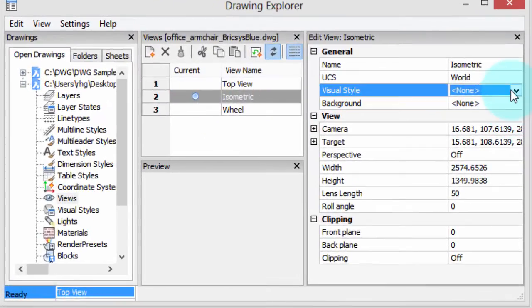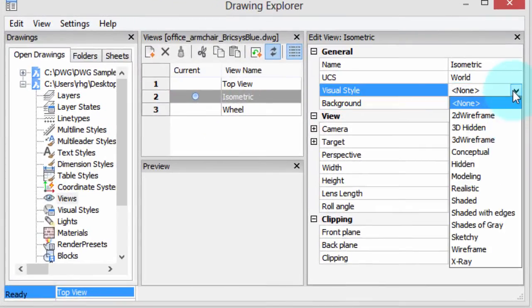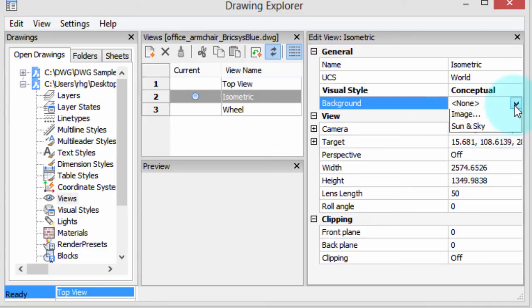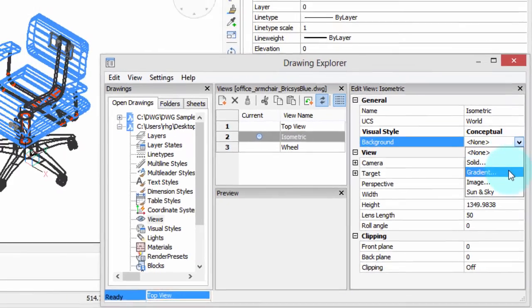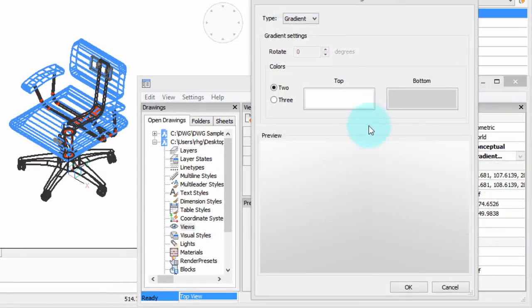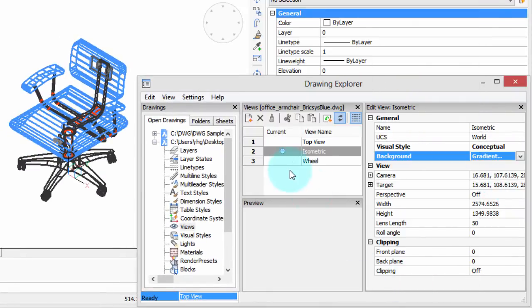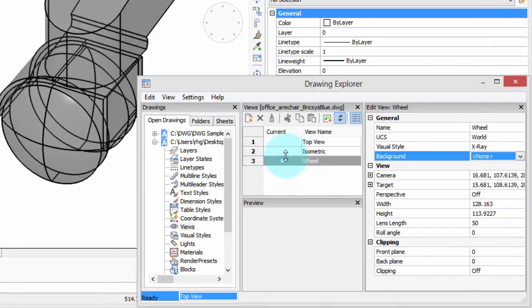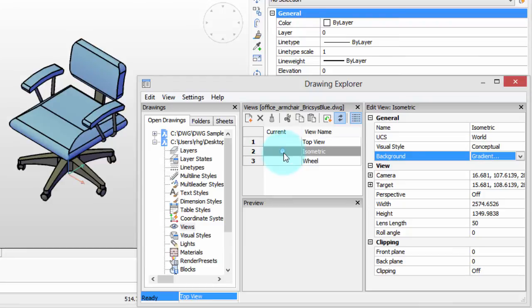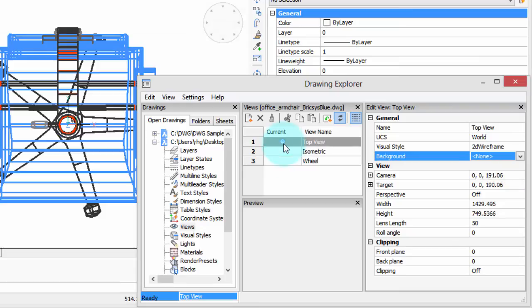In isometric, let's go for a conceptual as well as a gradient background. I've got those applied. So now when we go to isometric view, we get the conceptual visual style with that gradient background, as well as a plain old wireframe for the top view.